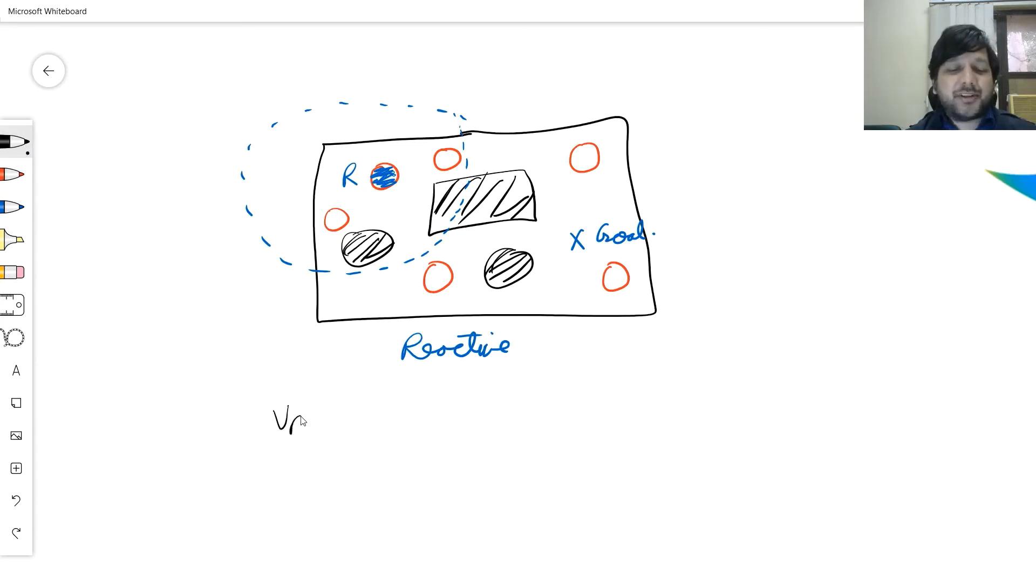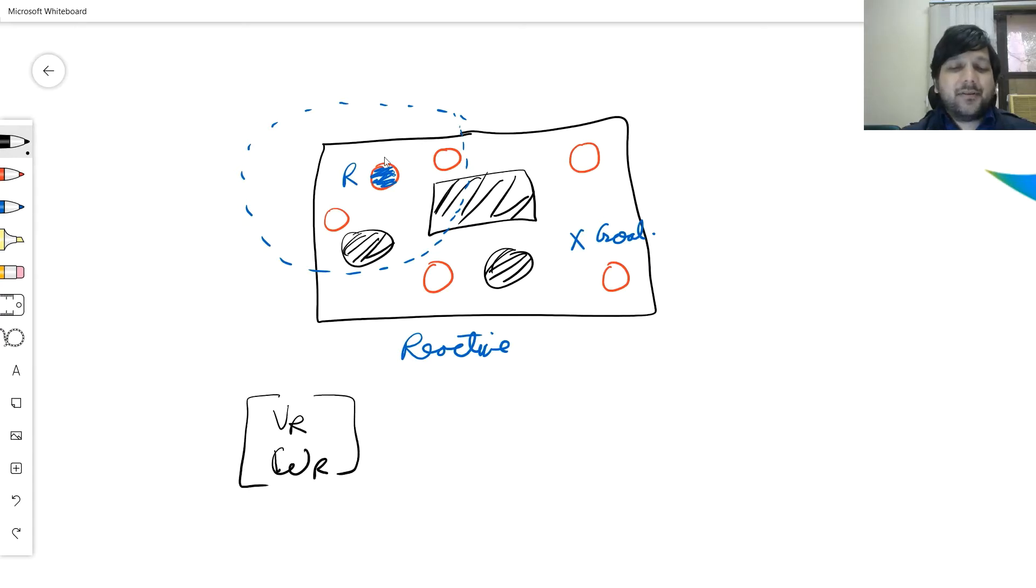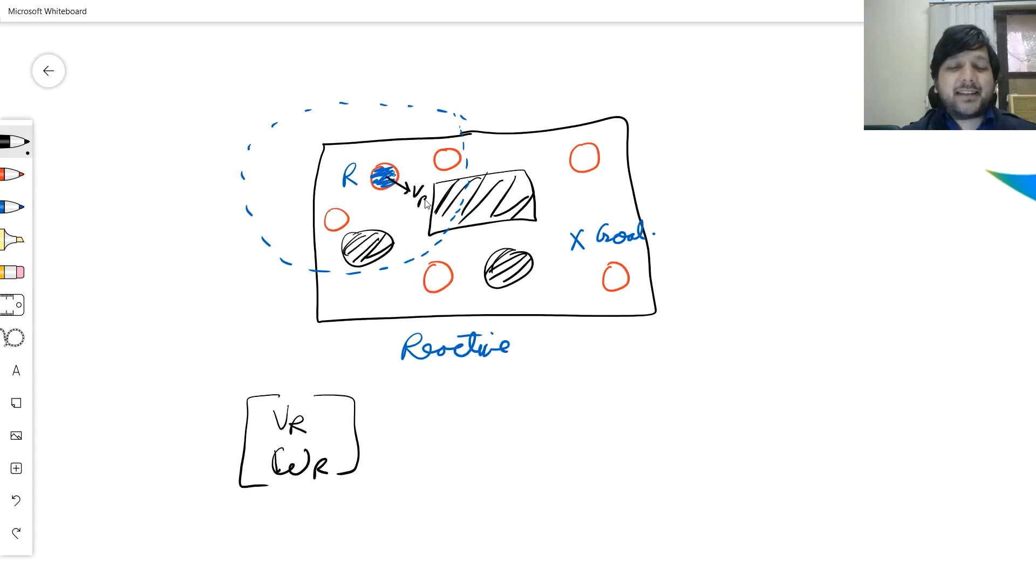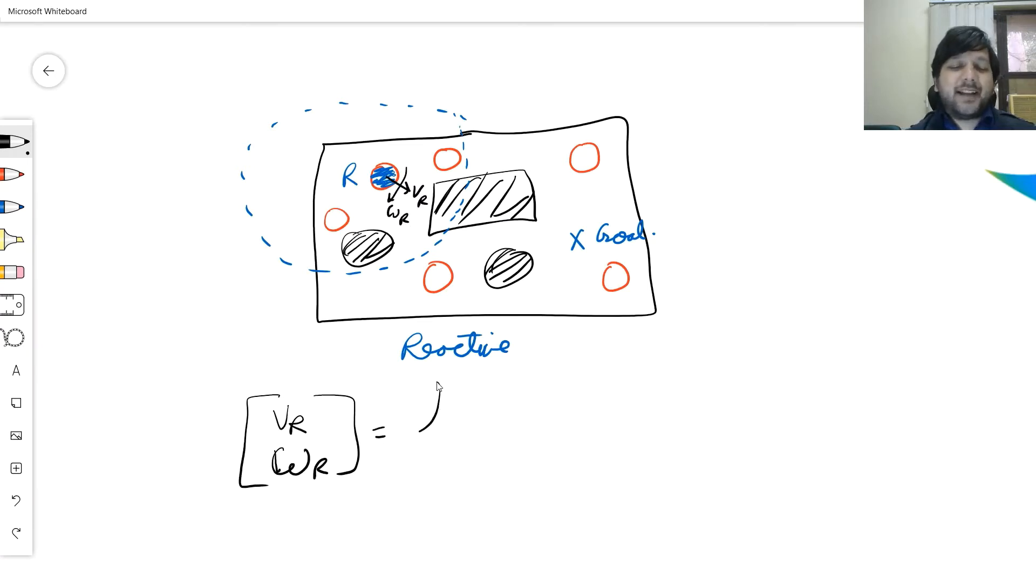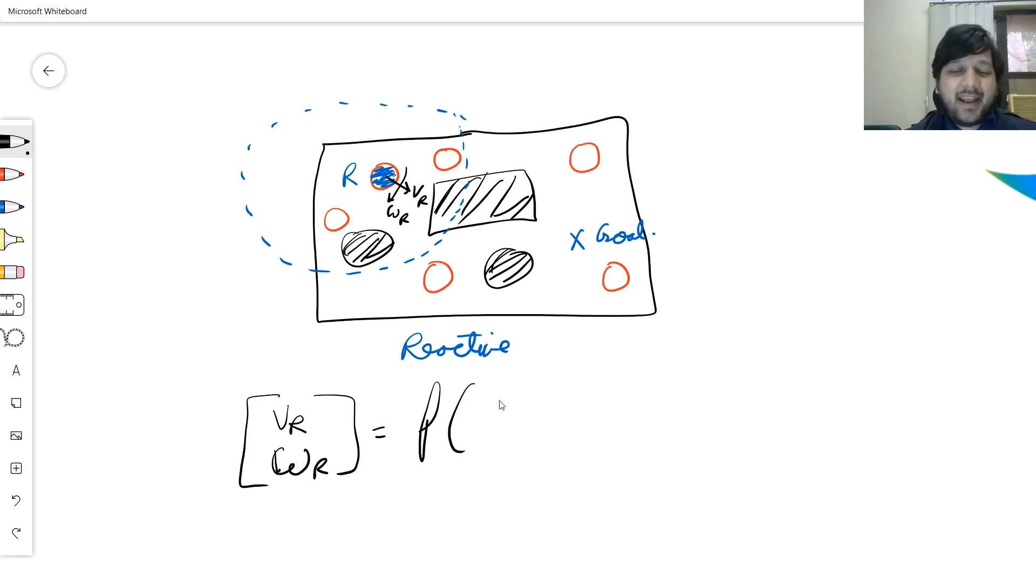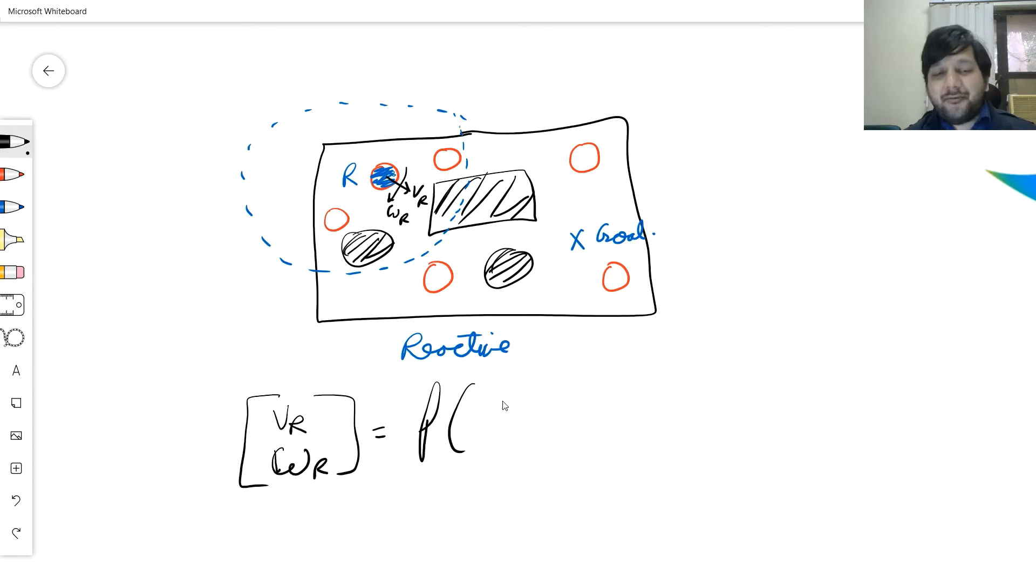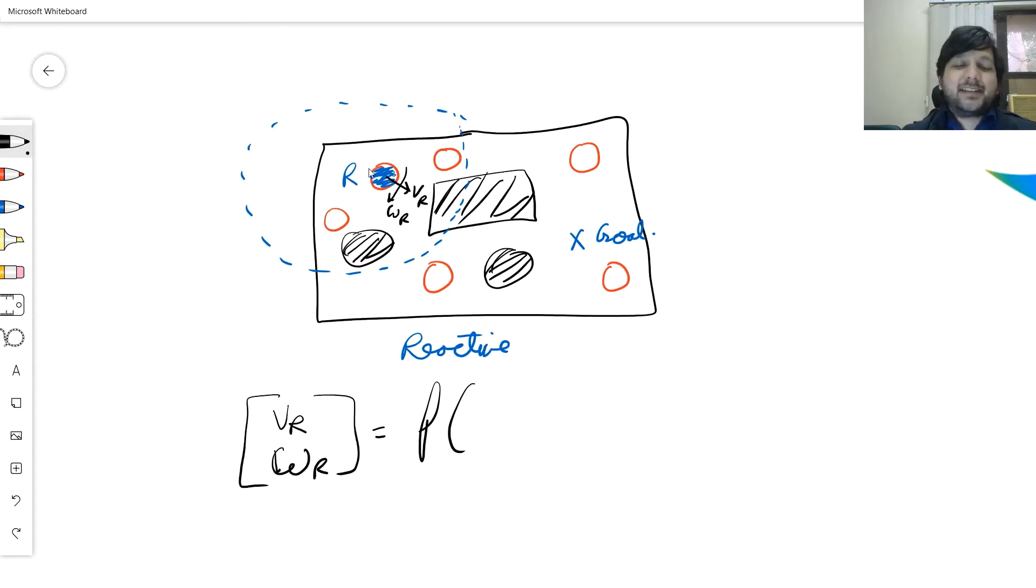For the robot, the control inputs are the linear speed and the angular speed. Every robot will move by a linear speed and an angular speed. We say in a reactive system the linear and angular speed is a function of...